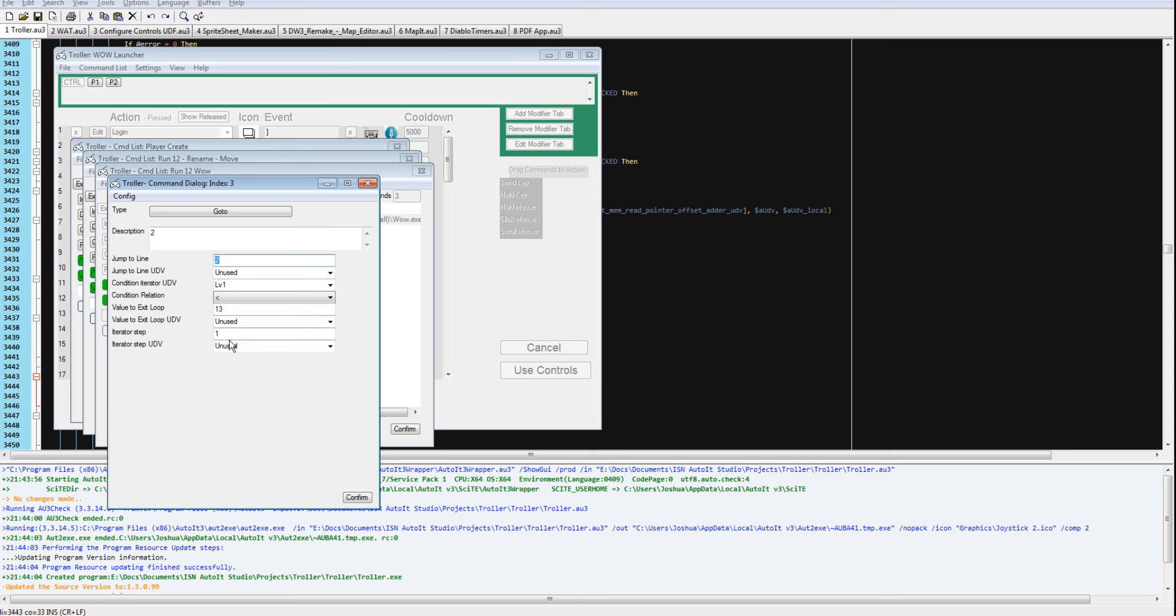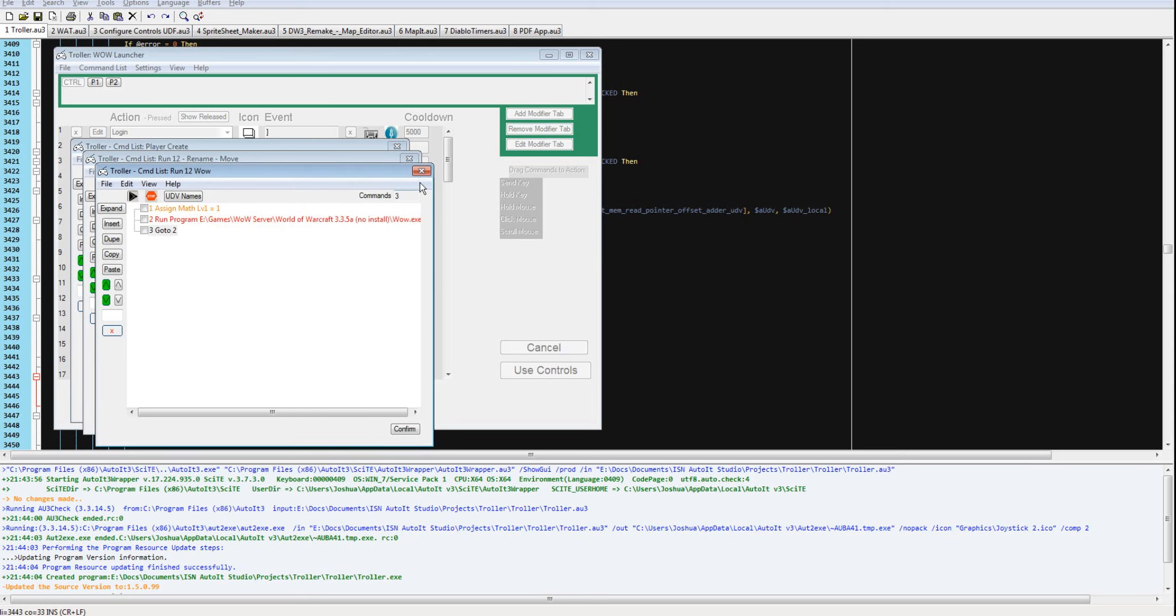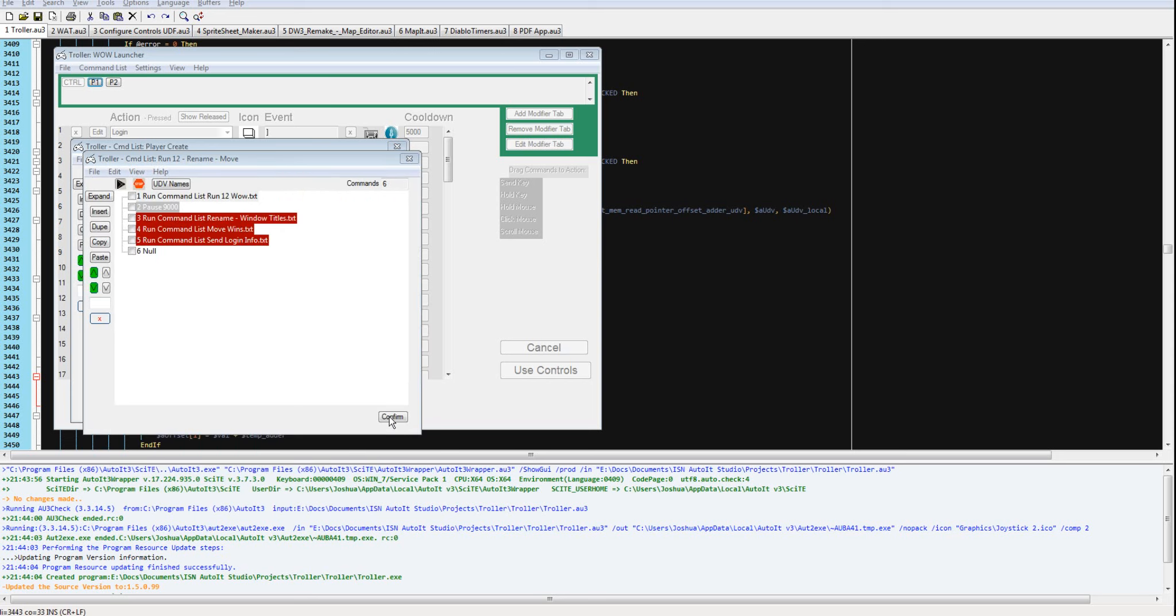And it's going to step by 1 each time. It's going to increment by 1. I'm going to save this because I changed the description.